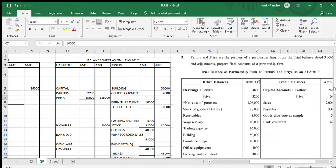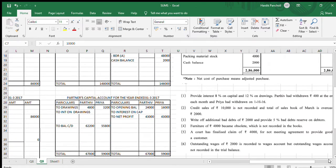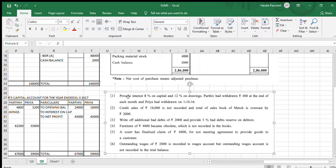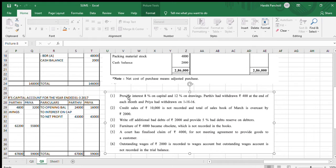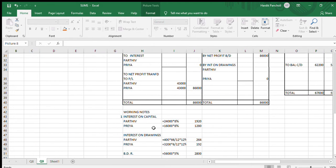Now we will be doing the adjustments, and after that we will be bringing the balances of the accounts. So first adjustment — let us pay attention. We have already discussed the adjustments in the last video. In this video we will be doing the adjustment: provide 8% interest on capital and 12% on drawings. Now going to the working notes.